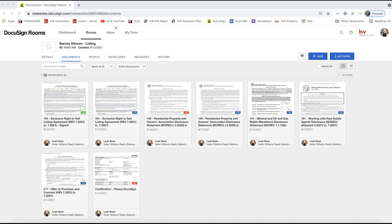The first thing we need to do is pull the form into an envelope in order to add fields to it. If it is a seller's disclosure, you'll be able to tell if your clients can fill that out automatically if you see fields on the form once you've brought it into the envelope and added the recipients. However, if you pull the form into the envelope and there are no text fields and checkboxes already added, you will need to manually add those in order for your clients to fill that in — it depends on how the form is set up for your area.